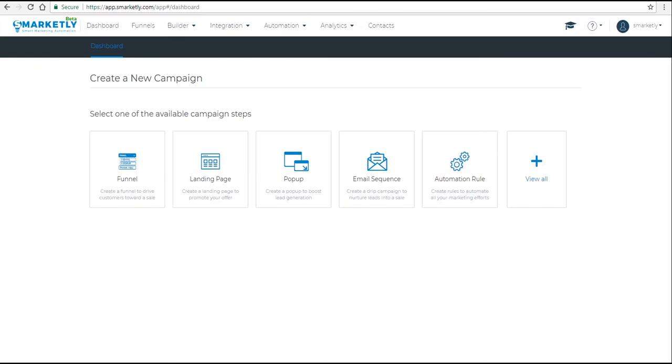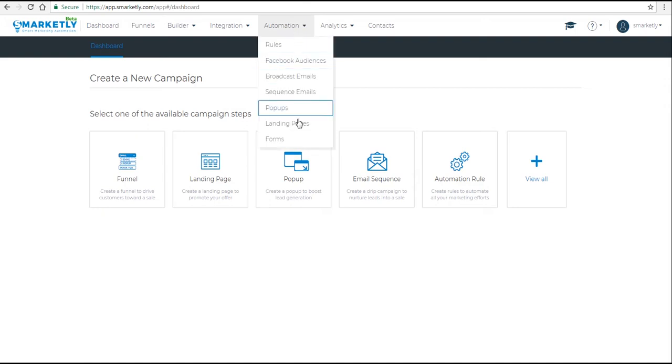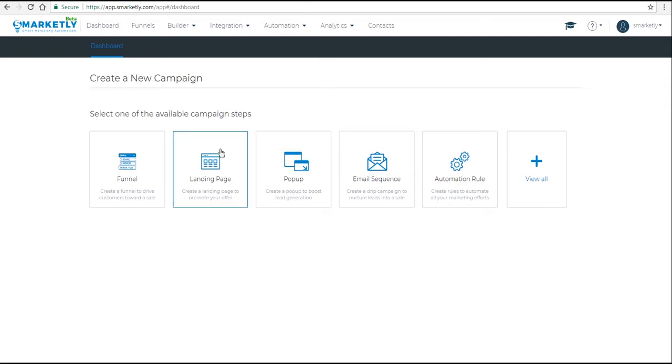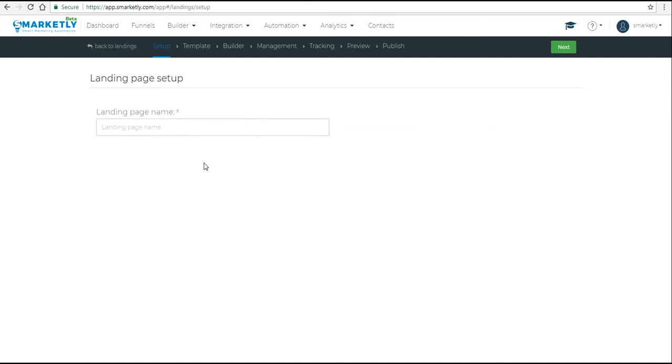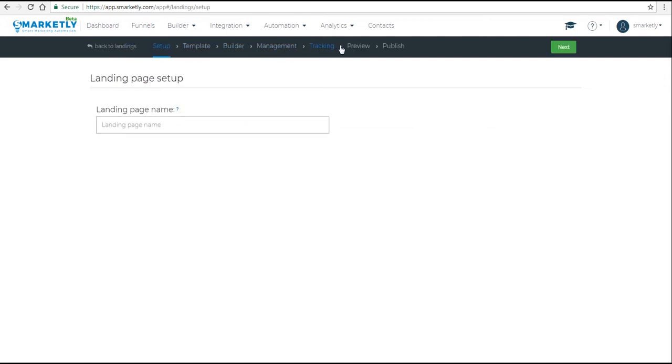Hey guys, in this video we're going to look at how to set up a landing page. There are two ways you can do this: you can go to the navigation bar, click on Automation and go to Landing Pages, or you can do it from the dashboard. At the top, you have breadcrumbs that show you the entire process from start to finish.